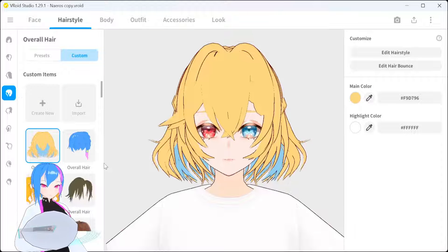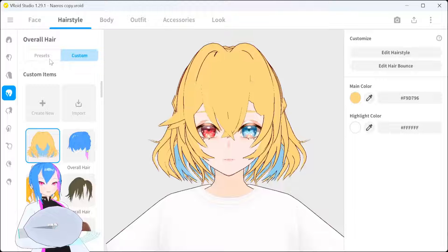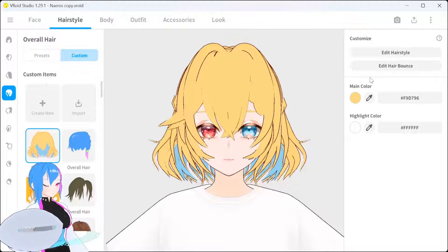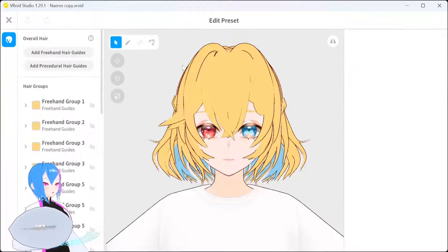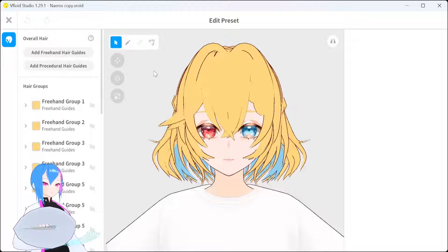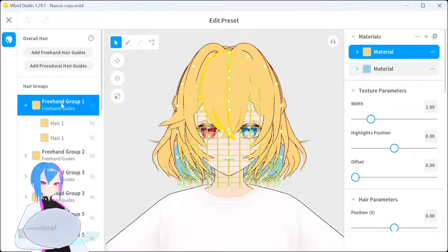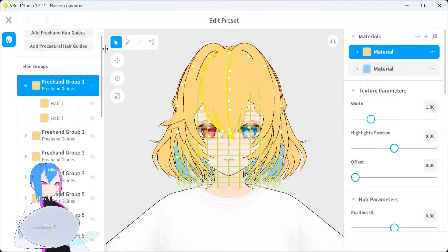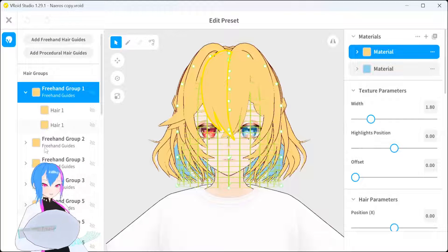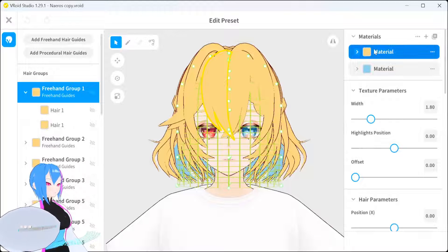You can pick any type of hairstyle, either from preset or custom made — we're going to edit hairstyles. Then select one of the hair groups right here. All the hair groups you see here are sharing one material.